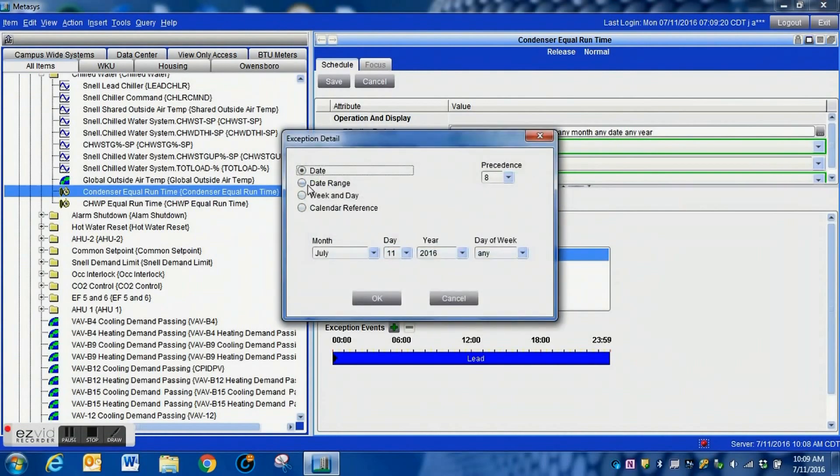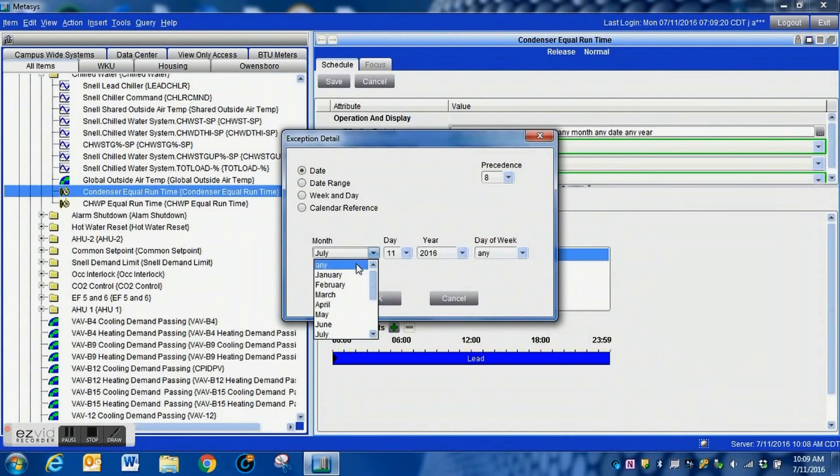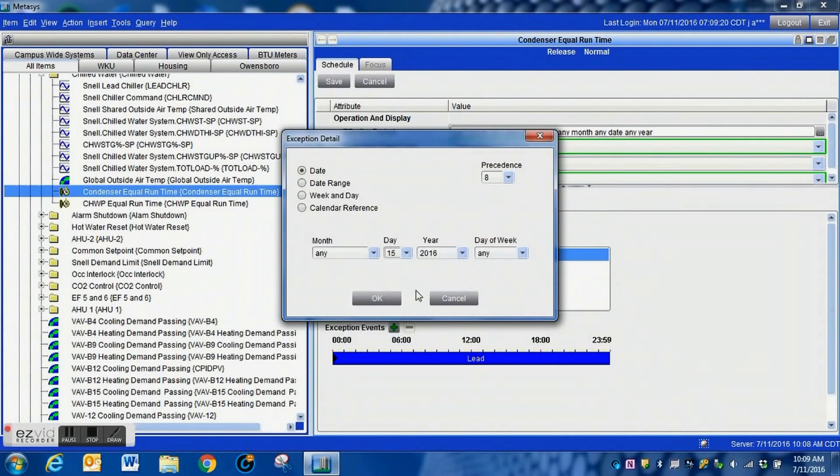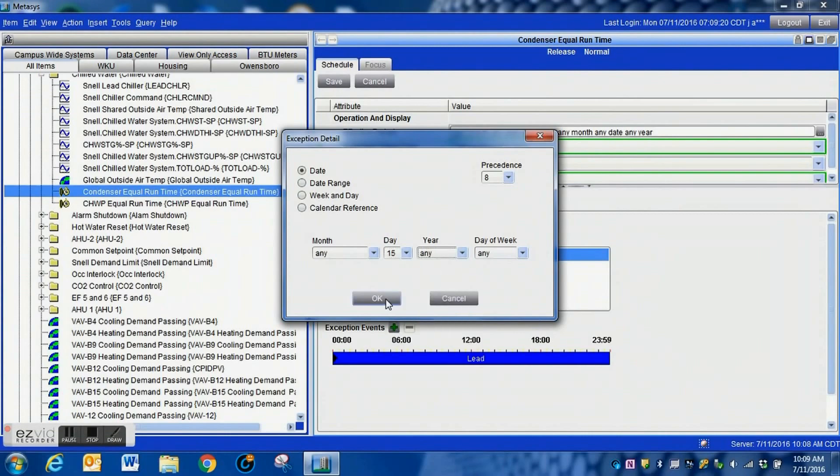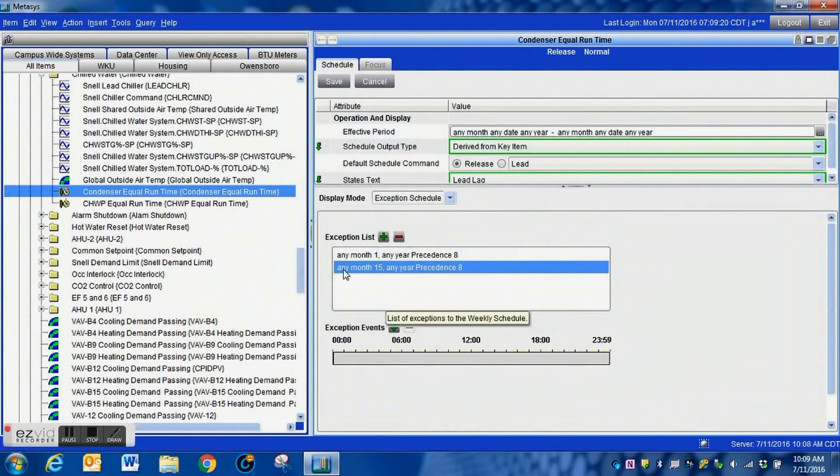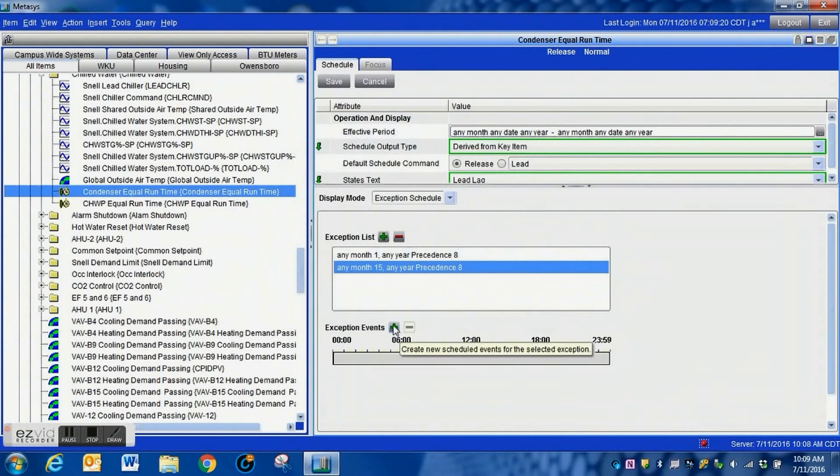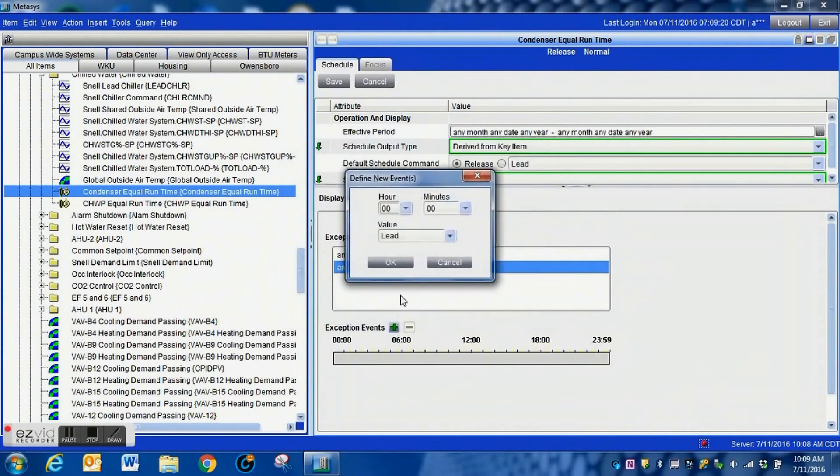Now on the here is our first one. We have it set up for the first of the month and we're going to have it simply set up to switch to lead during the first of every month. Now then we're going to go back into this, we're going to select date again. We're going to select the month to any, we're going to select the day to the 15th of every month, and of course we're going to set the year to any also.